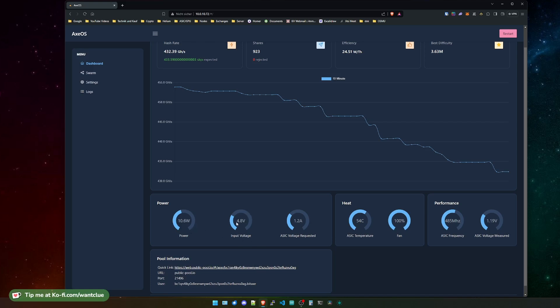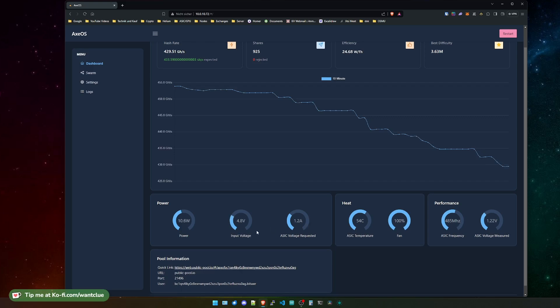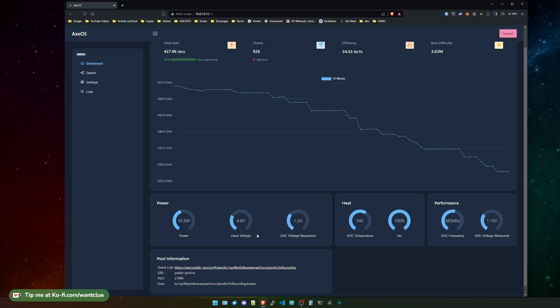Next to it, we have the input voltage - how high the voltage is of the plug that you plug into your BitX device. Next to it, we have the ASIC voltage requested. You just saw an interesting thing here. My input voltage dropped to 4.7 volts and it showed me a warning, low power or low voltage. Usually, you shouldn't worry about this and the ASIC will just function fine. At some point, you might want to change to a different power supply to keep this stable. But usually, as long as the device hashes, everything is fine.